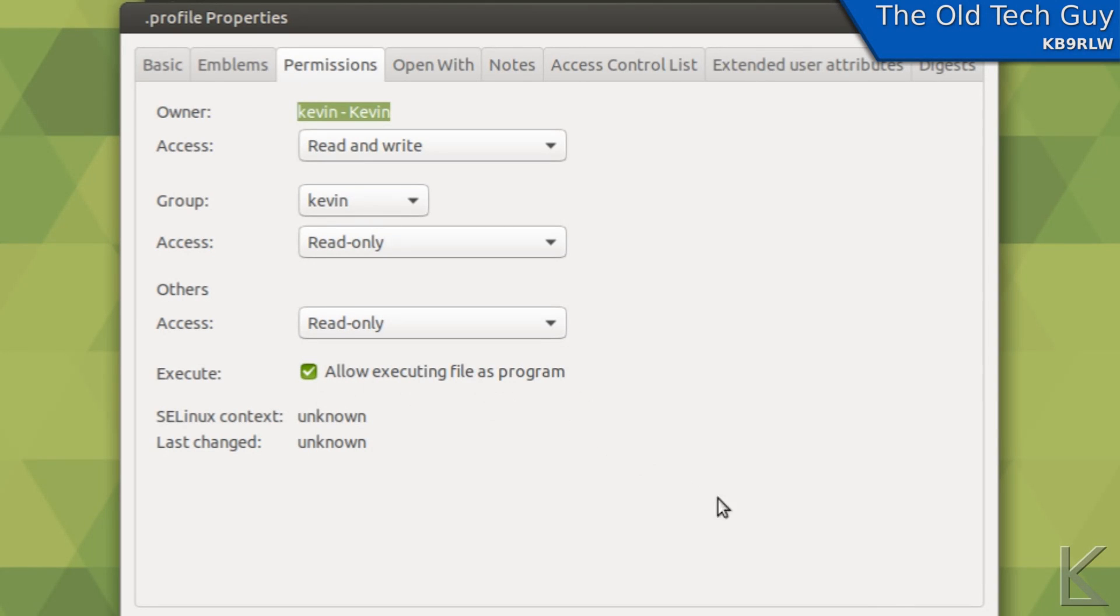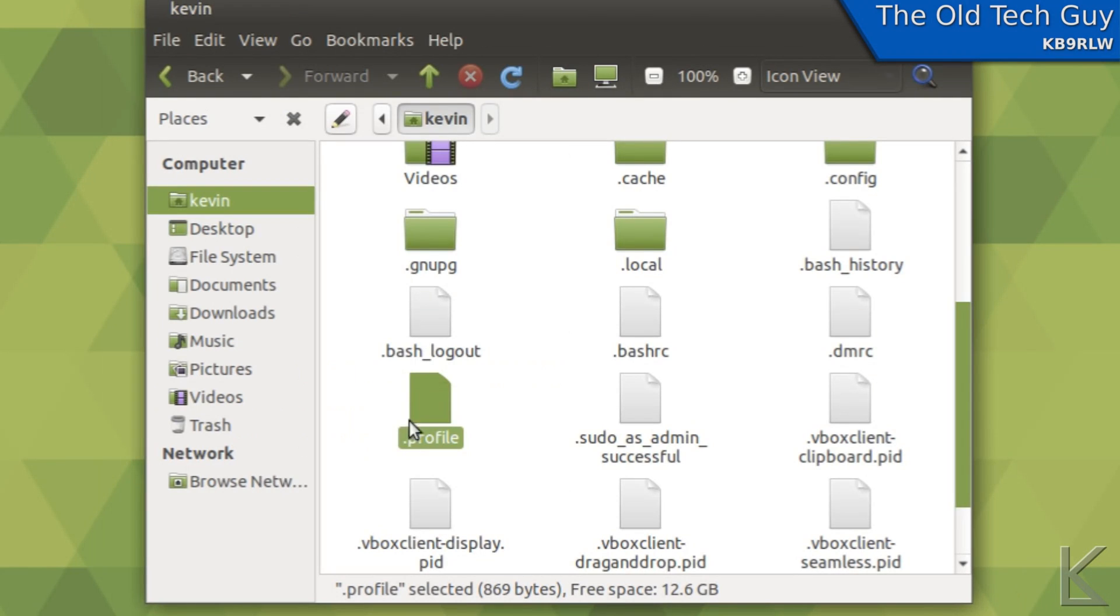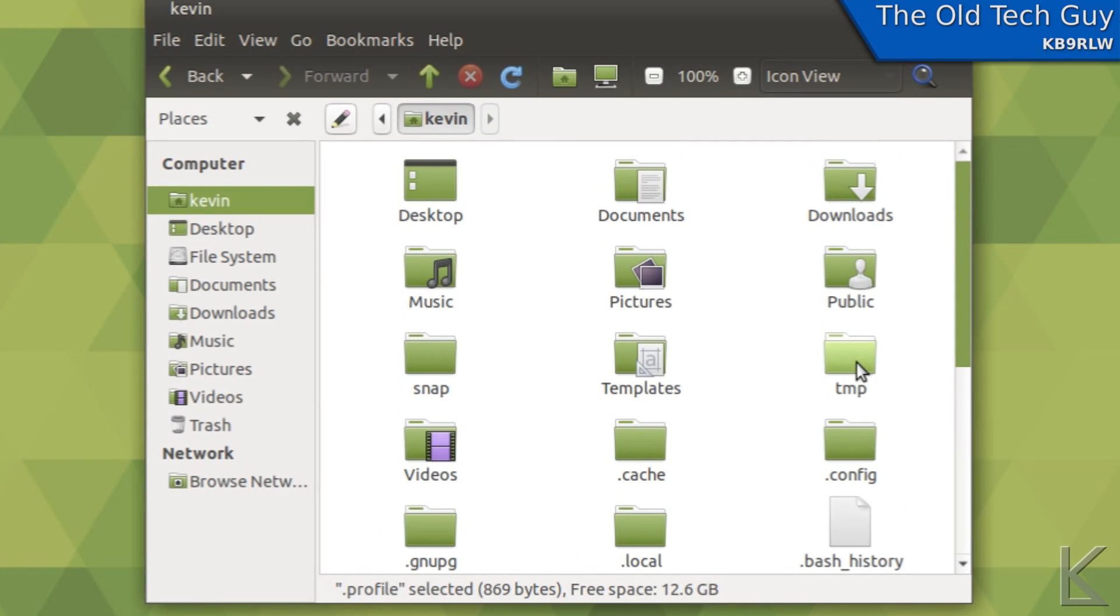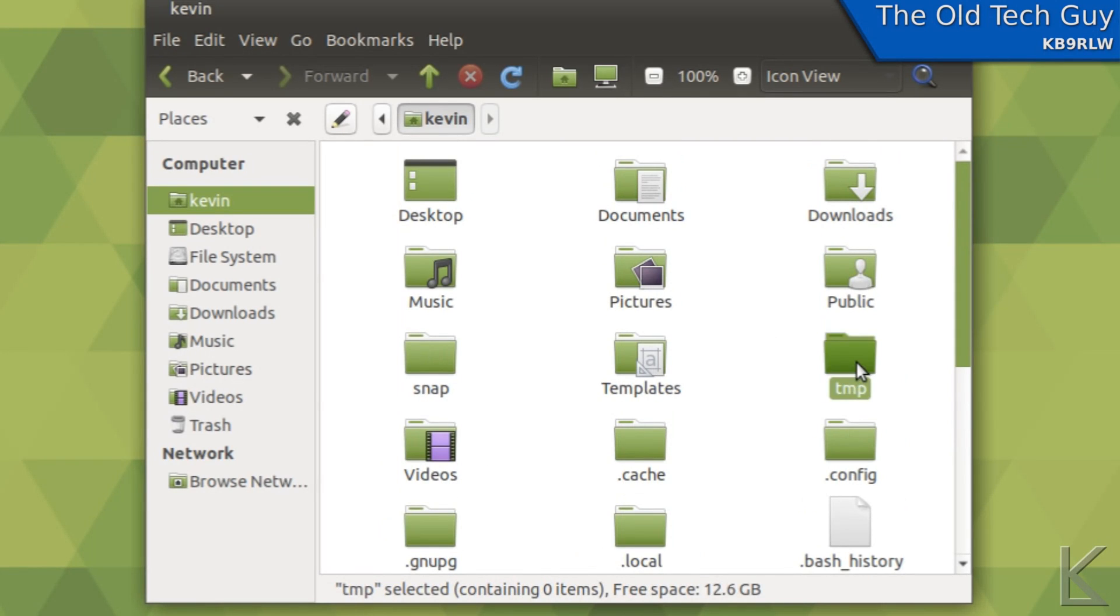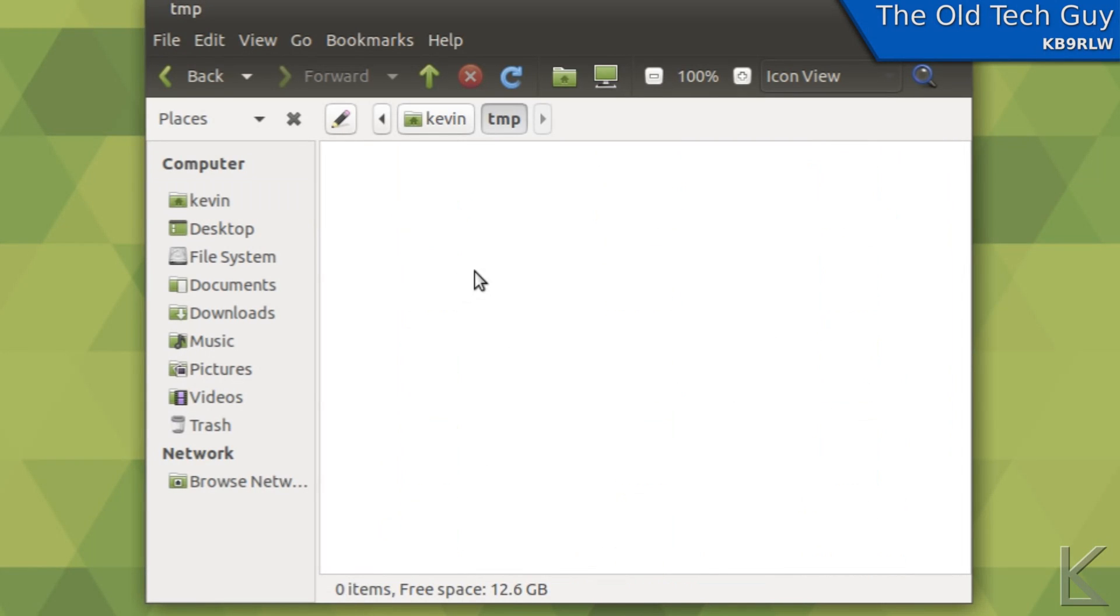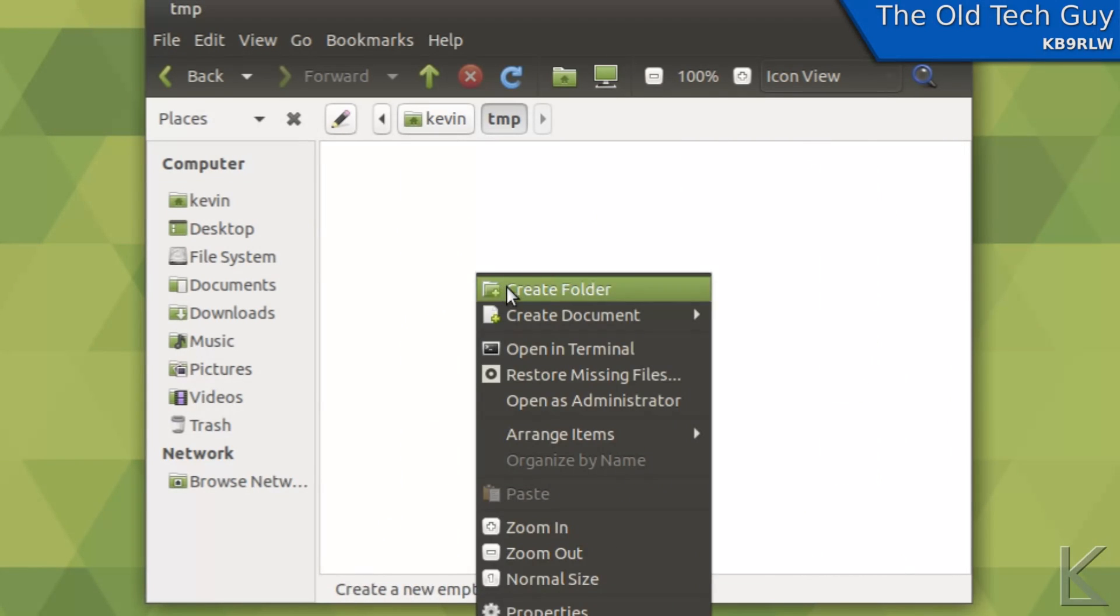The only downside to doing this is that I can't just double click on the file to open it in an editor. I have to right click on it and say open it in an editor. But that's minor. Alright, so I've modified dot profile, I've added my command. I have created my temp folder here. Let's put some junk in there.